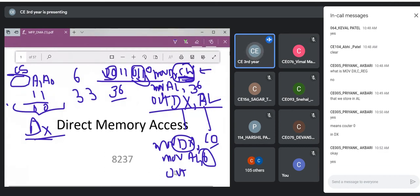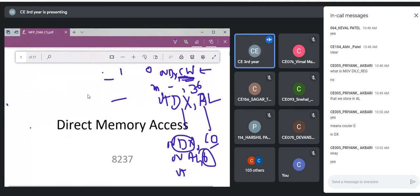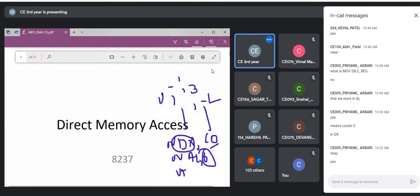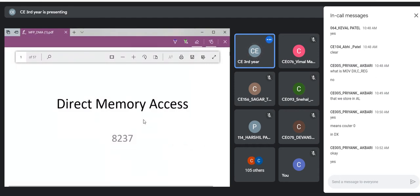Any other doubt? Check your PPT — we are not in a hurry, but whatever we have learned must be clear to us. Should I repeat anything from the previous lecture? Are you all clear with the previous sessions?